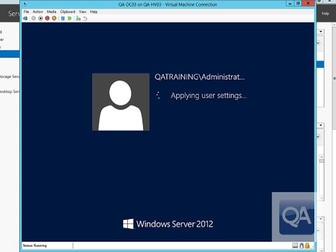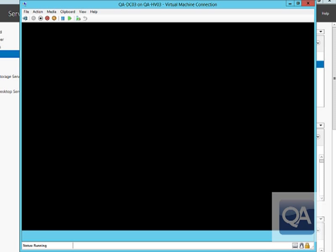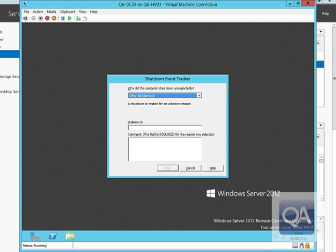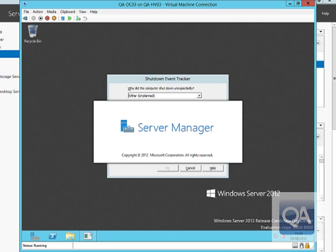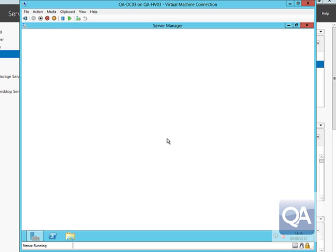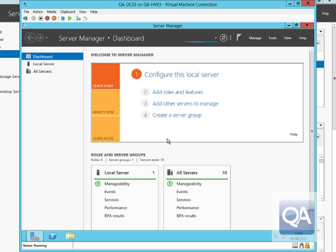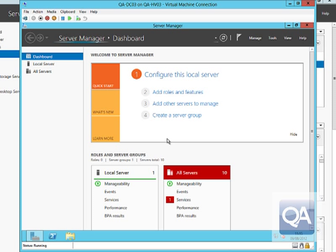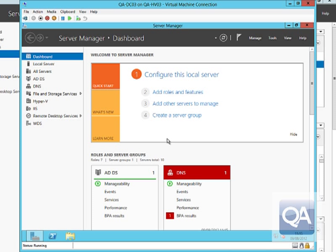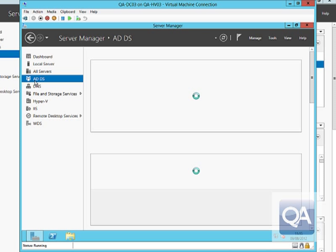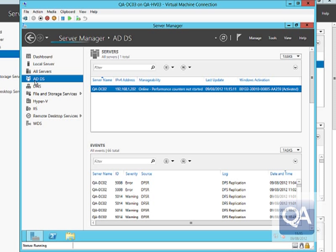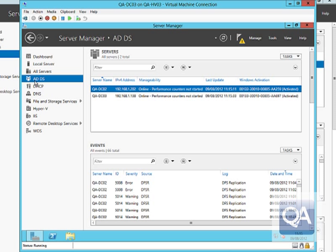The first thing to notice is that we are part of the QA Training domain and we can sign on with domain-based credentials. Because this was a copy of the old machine, we see the shutdown tracker message from the previous unclean shutdown. Server Manager loads and picks up all the role information. In the Active Directory Domain Services section, we can see QADCO2 and QADCO3 both listed as domain controllers, confirming the machine has been recognised as a domain controller.